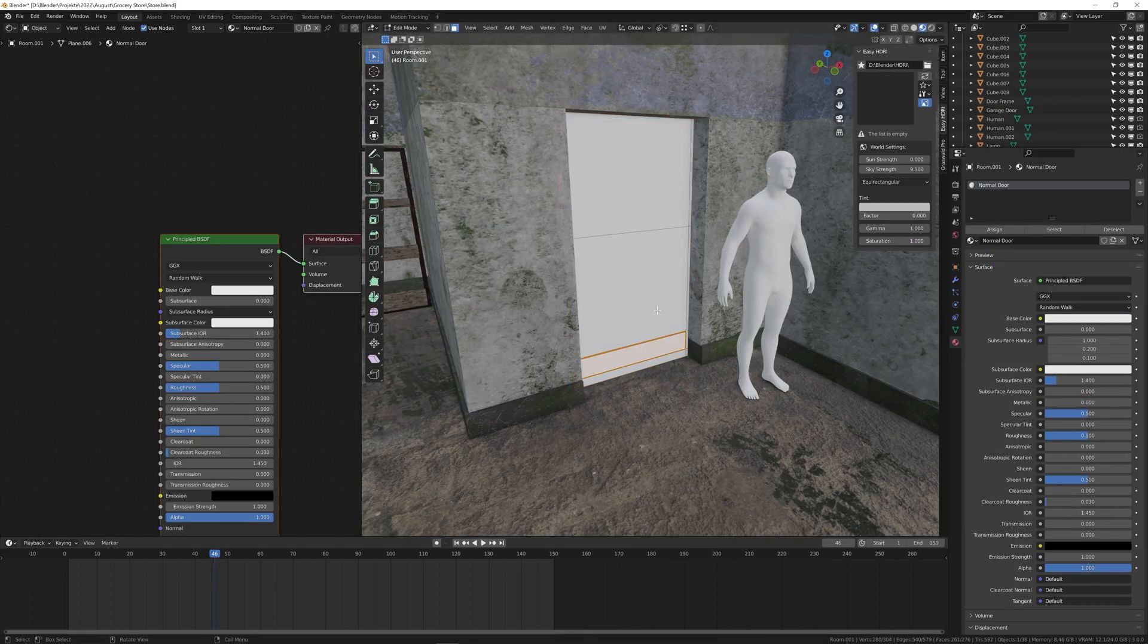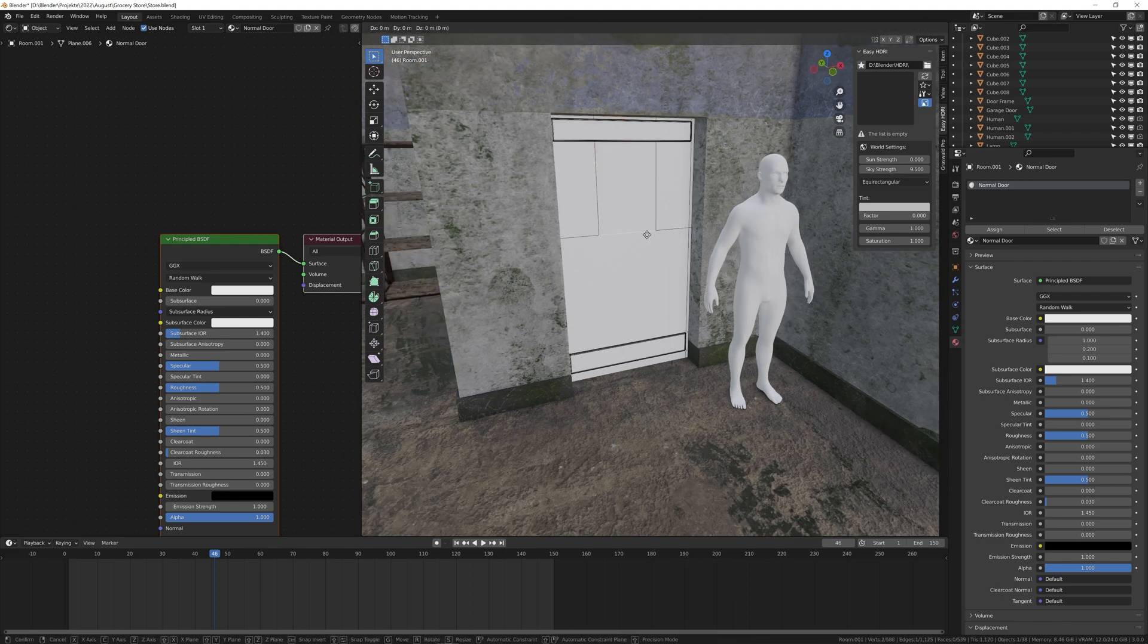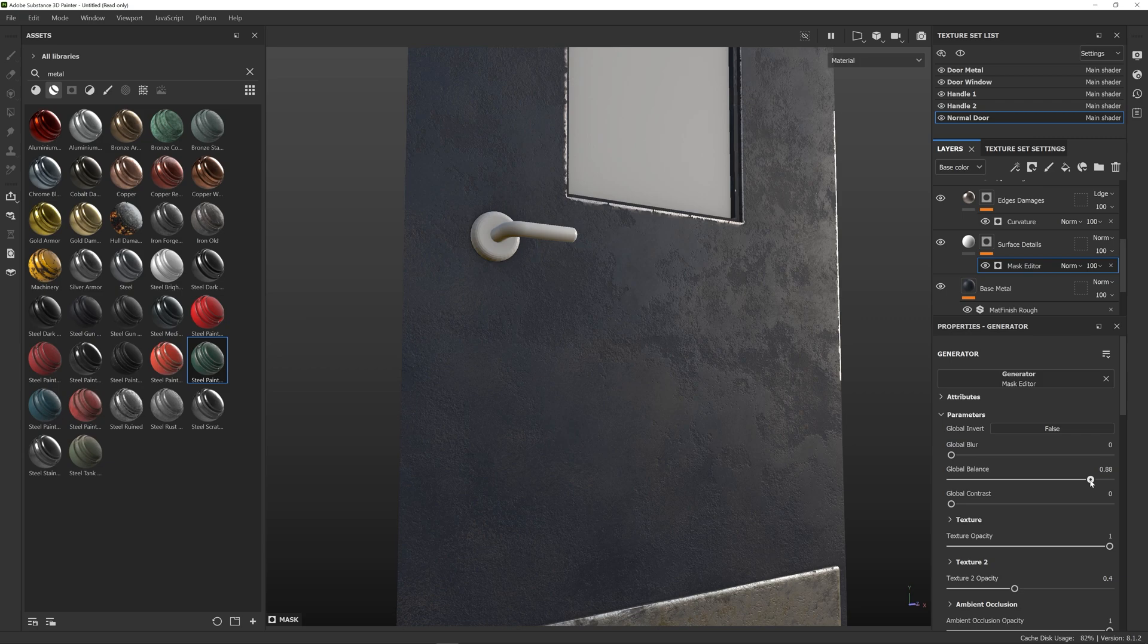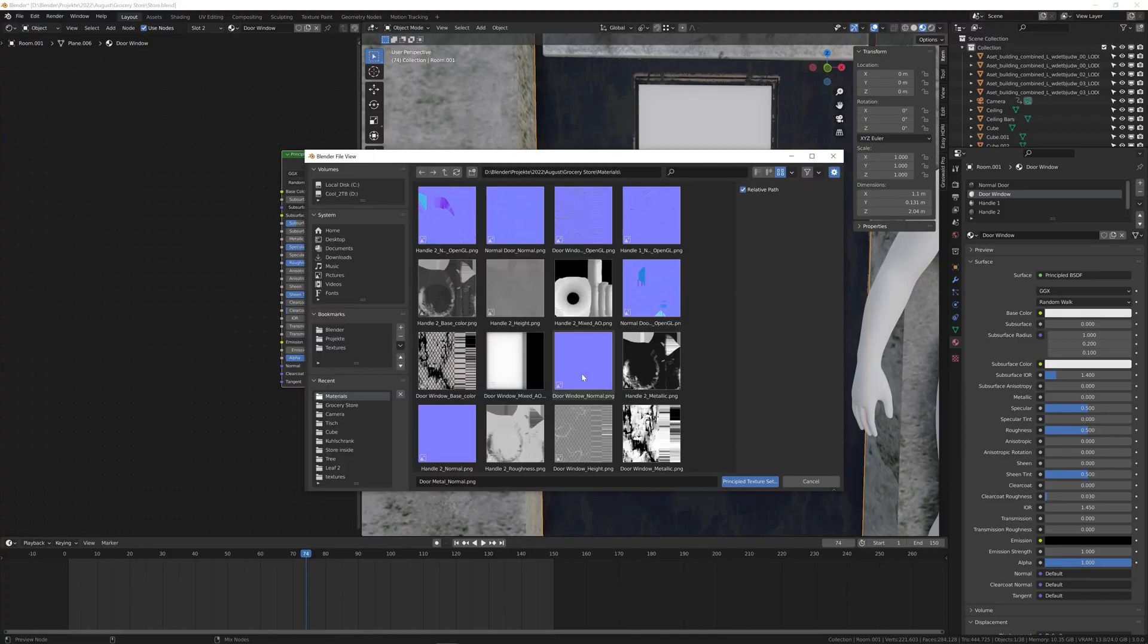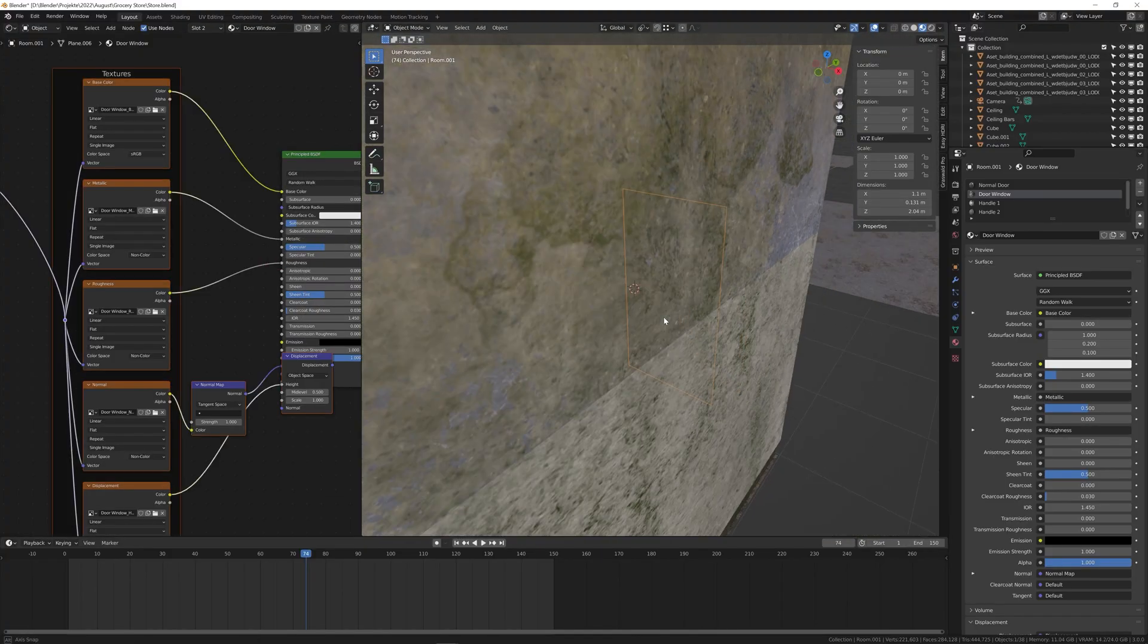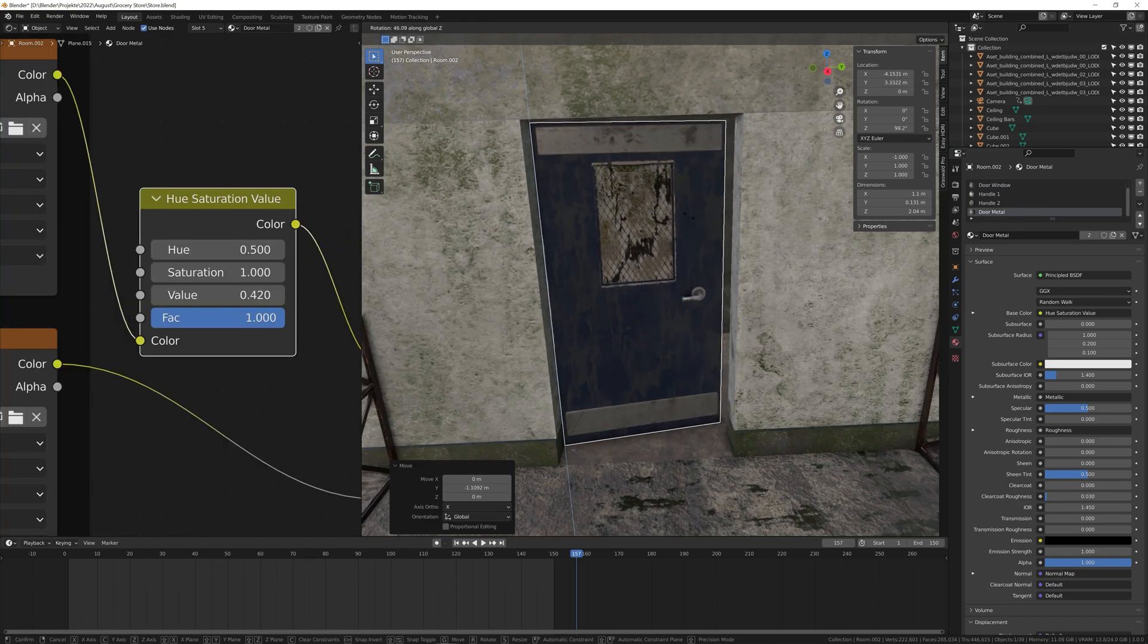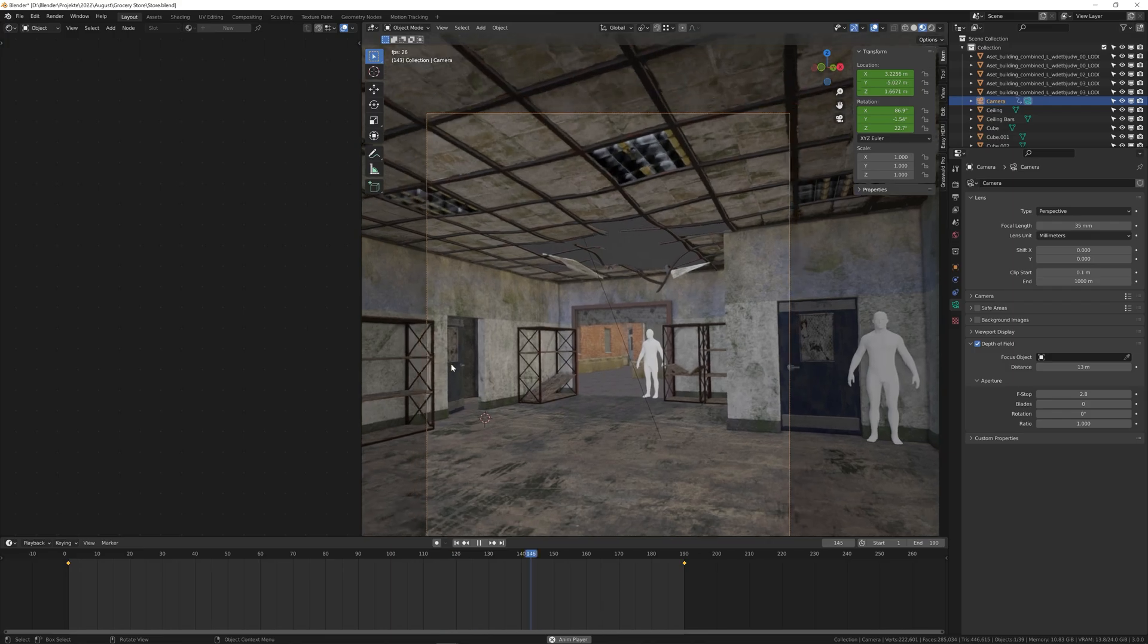Only then I realized that the door on the right of the frame was missing, so I quickly modeled one and textured it in Substance Painter. I made it look as dirty as possible to match the rest of the scene. The room on the left also needed a door as well, so I just copied it over. Now the scene started looking more complete.